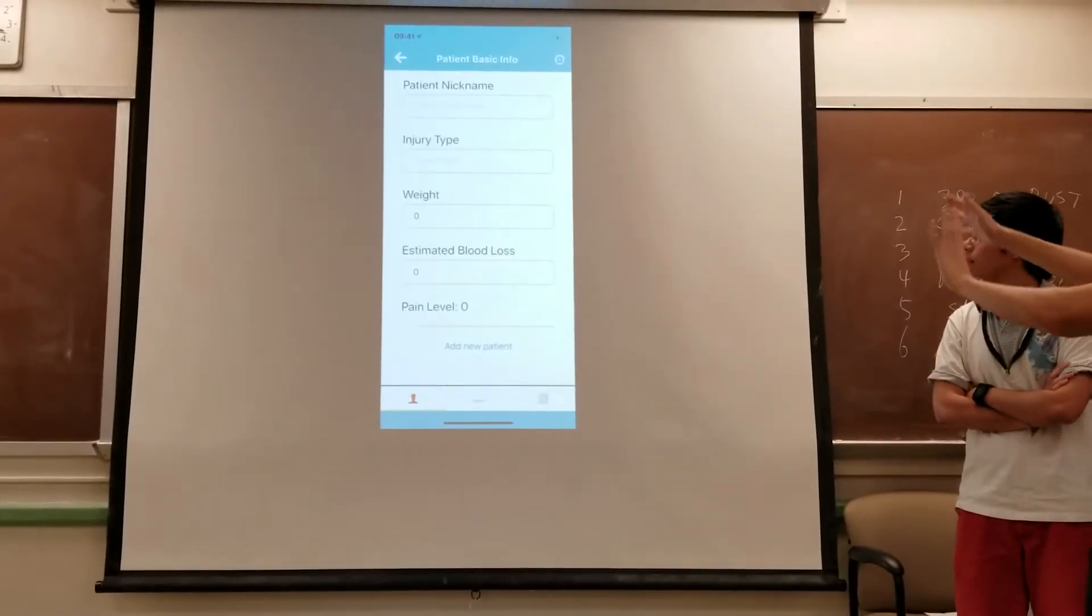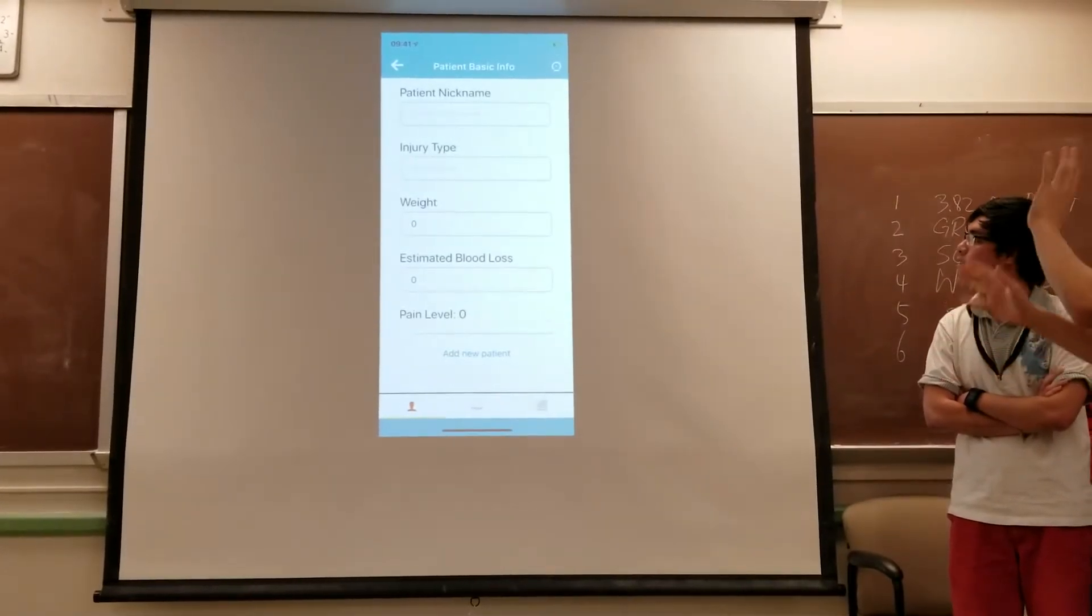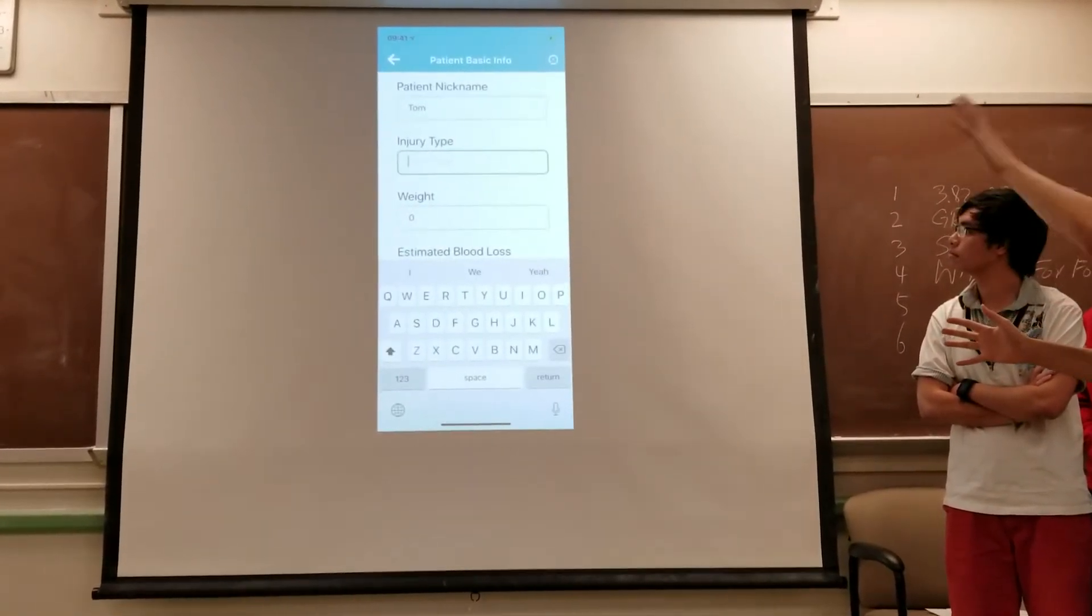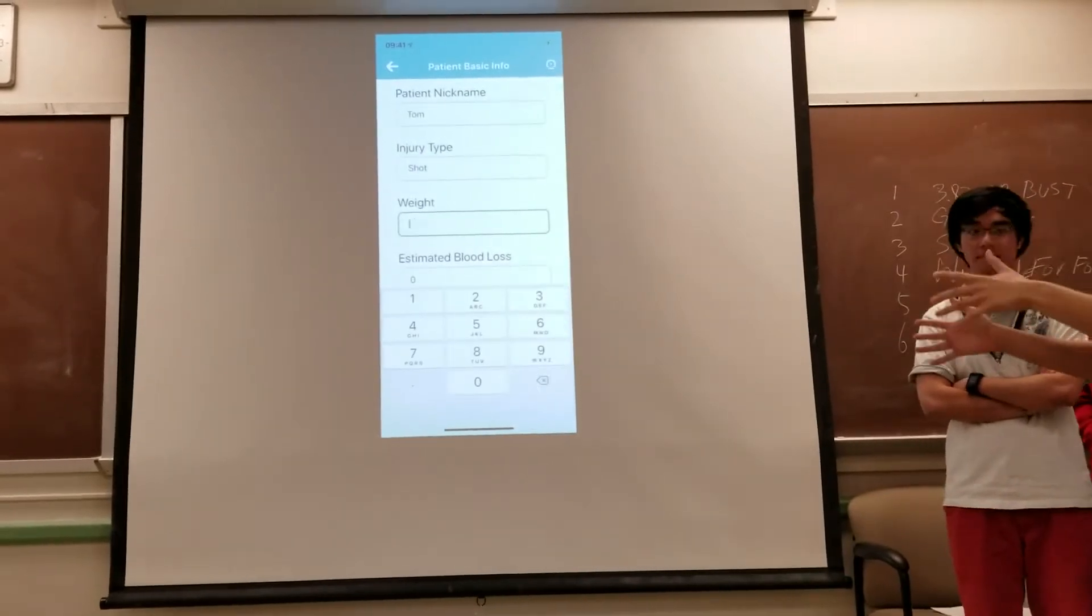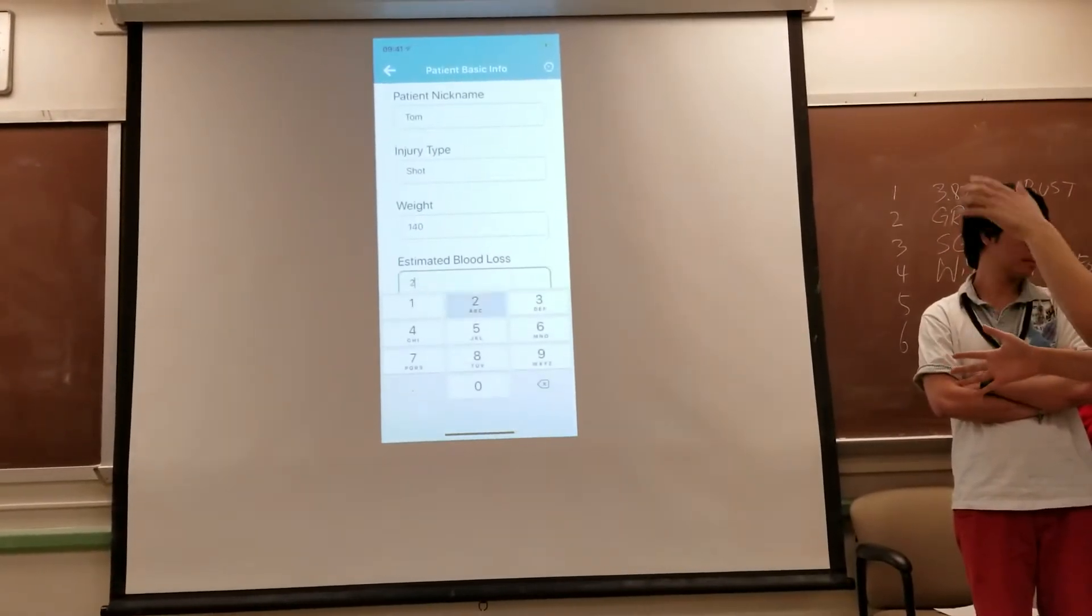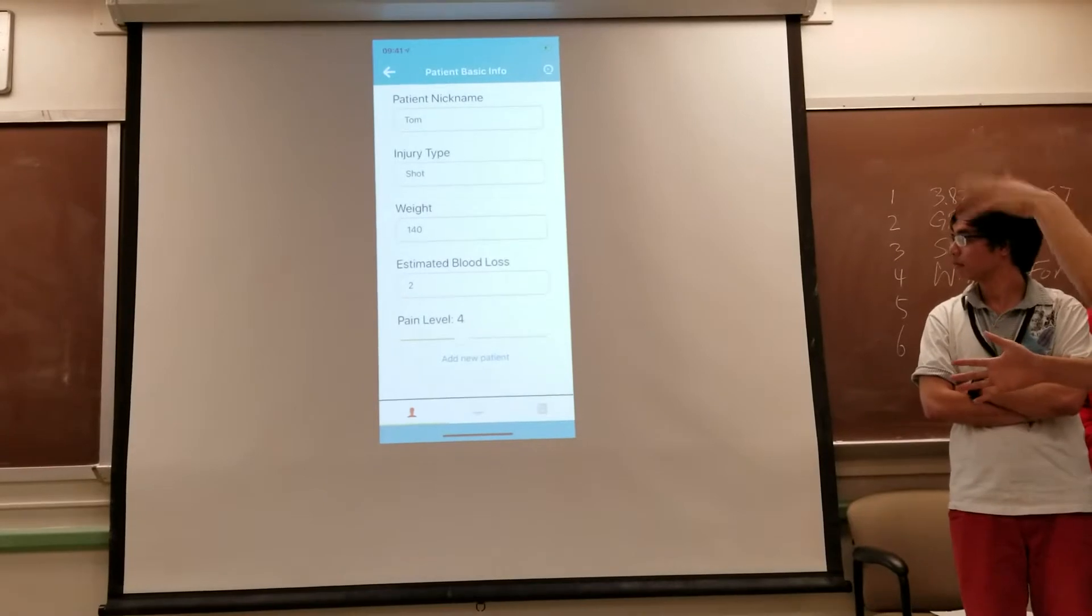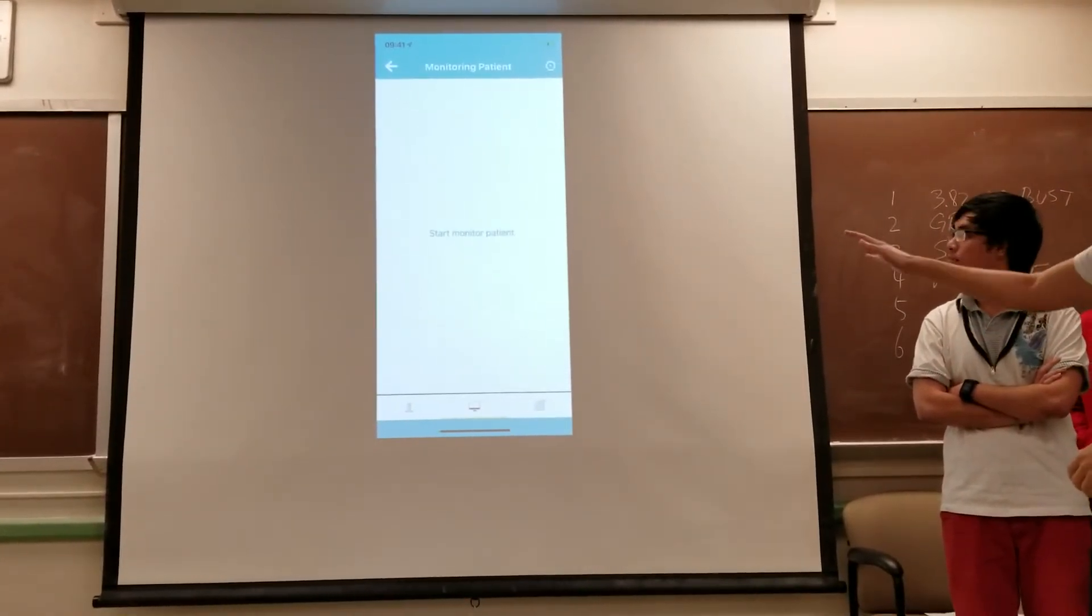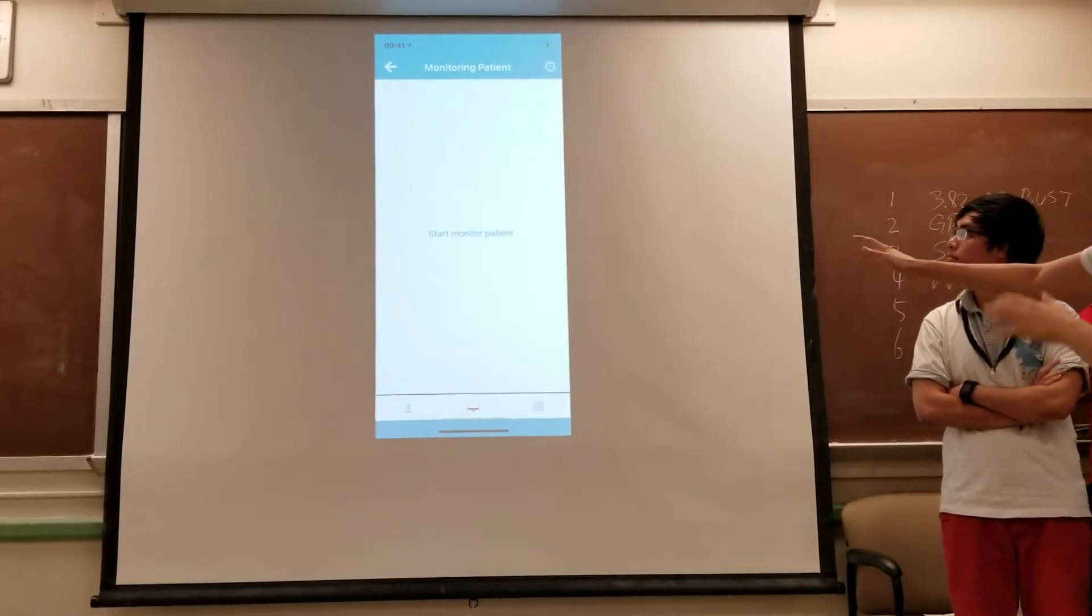So right here, for the patient, you'll enter all the data that isn't monitored continuously. The things that will be monitored continuously are things like blood pressure, SPO2 level, or CPI. And then once you create a patient, you can go to the next page.